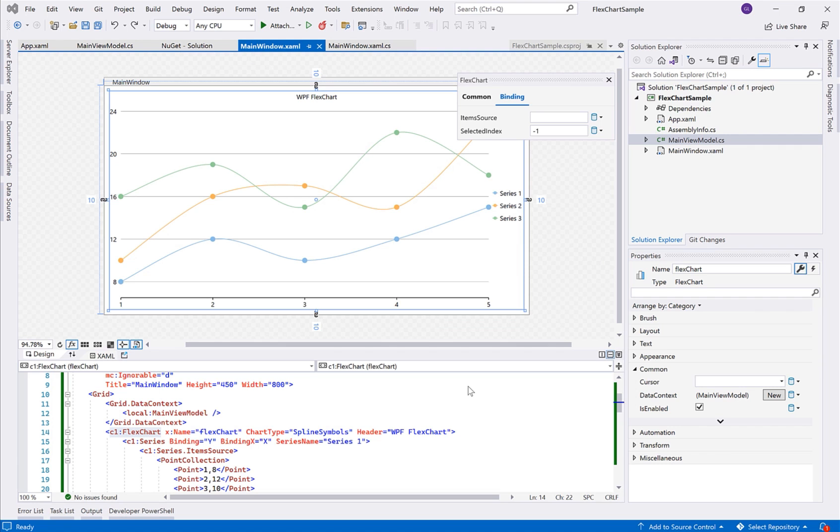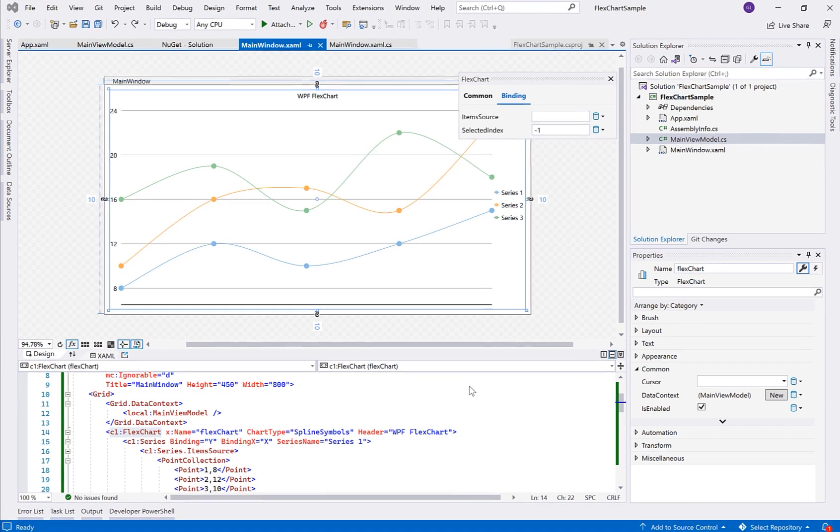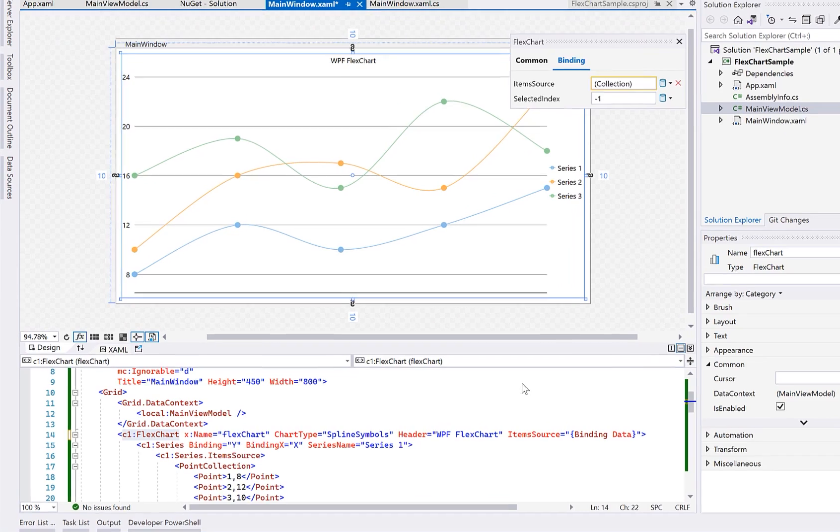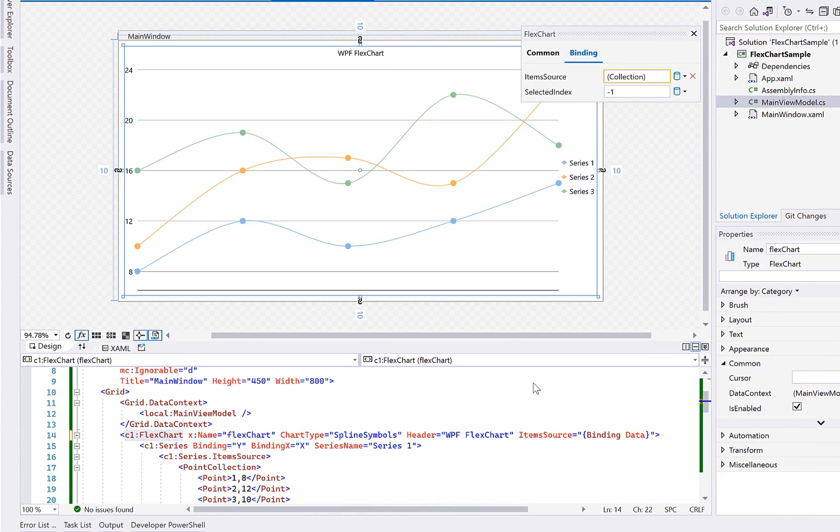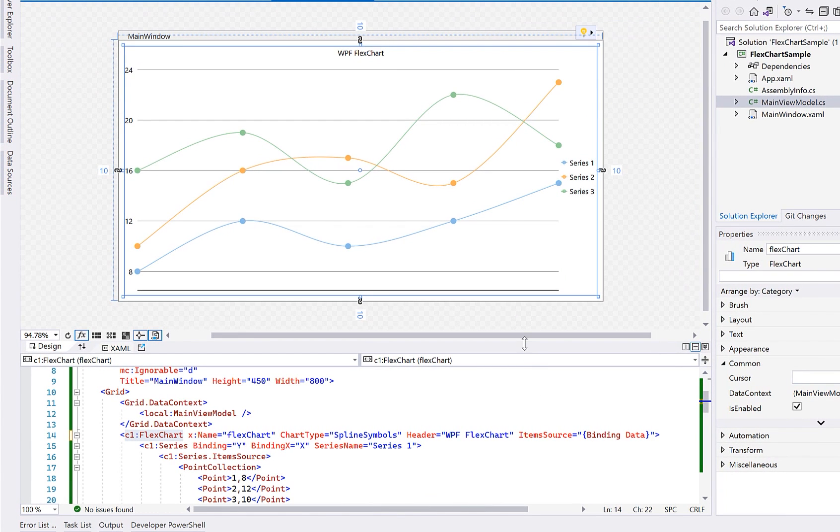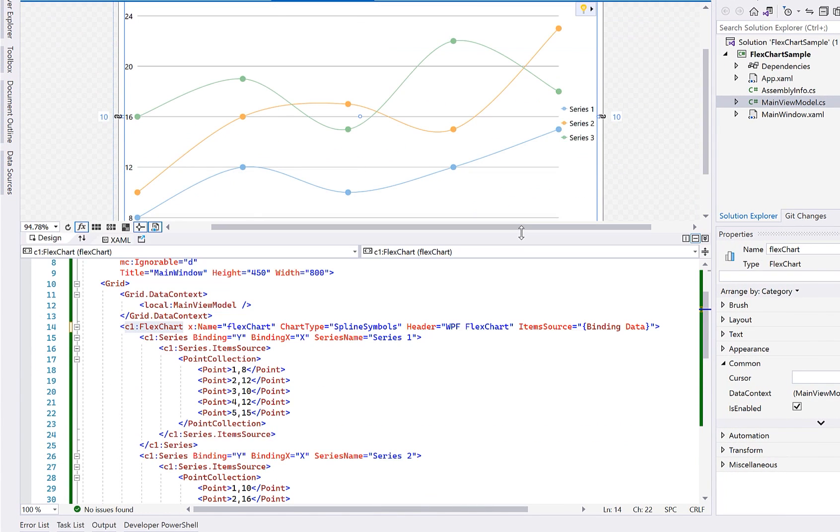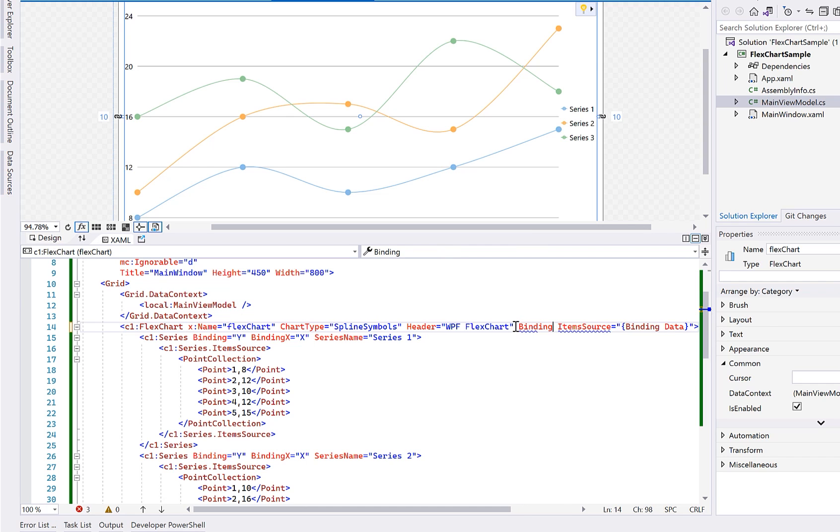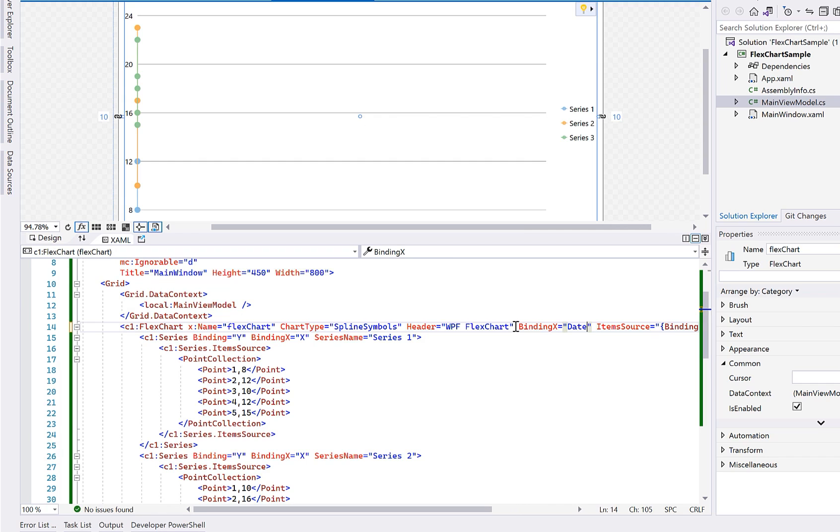You also have to map each field from the business object that you want to plot on the x-axis and y-axis for each series. This is configured through the binding and binding x properties. Because our series will share the same x-axis, we can set the binding x property to date on the FlexChart itself in XAML.